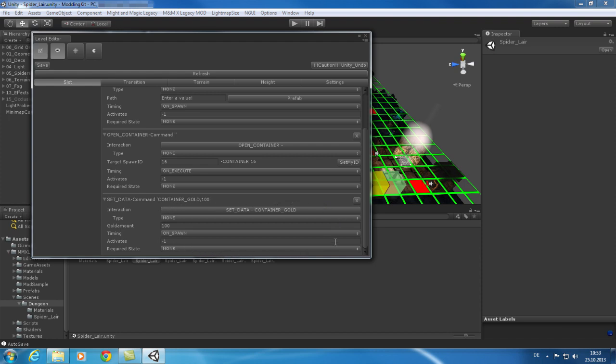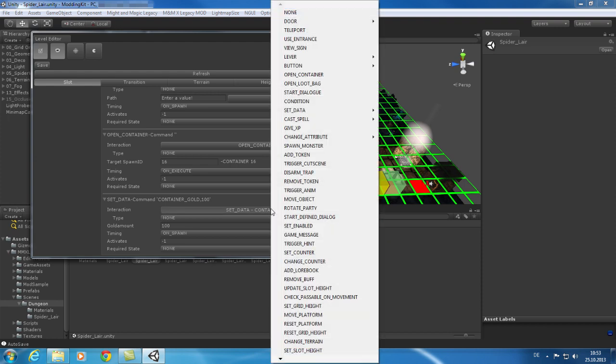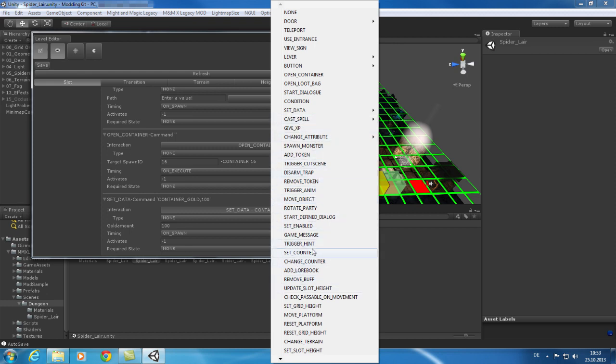A command can have many different types. For our chest we would need some loot. So we are selecting set data and we can choose between gold, items, lore books, and tokens. While selecting gold, note that the amount can be configured directly in the command.